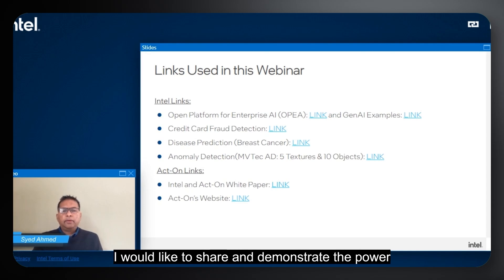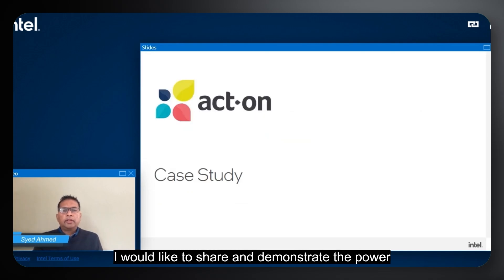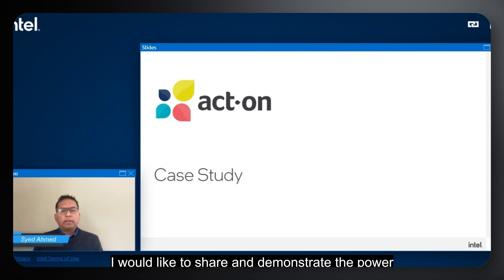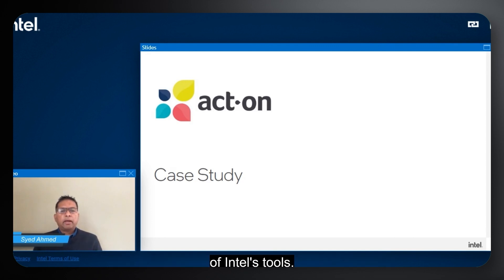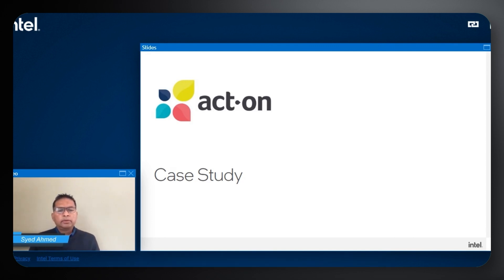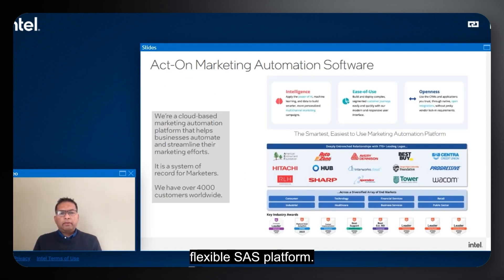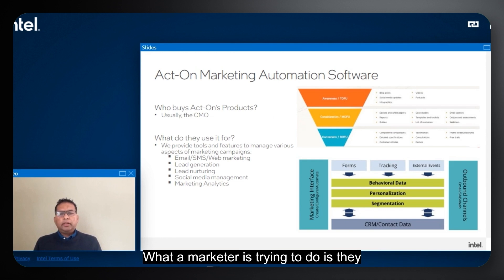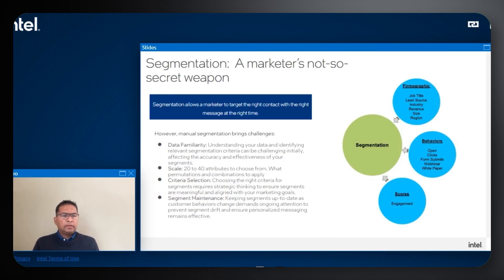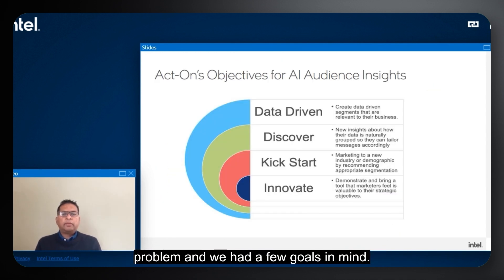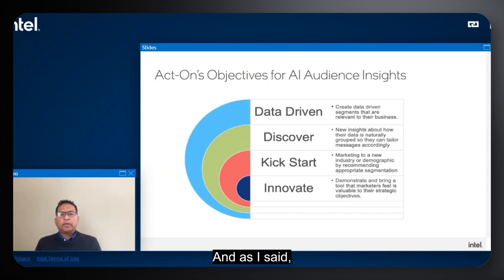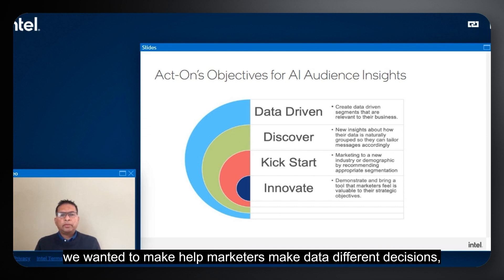You'll learn how Act-On Software leveraged AI modeling to enhance their customer acquisition strategy, and how by utilizing Intel's AI technologies, they were able to analyze vast amounts of customer data and identify patterns that led to actionable insights. This enabled them to optimize their marketing efforts and target potential customers more effectively, ultimately driving growth and improving ROI.